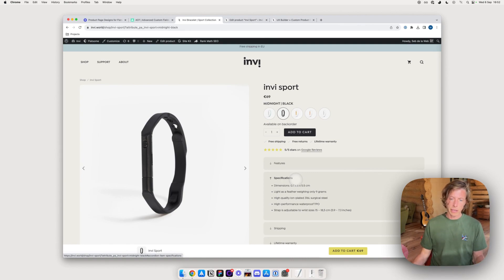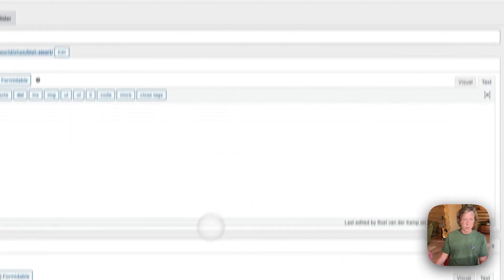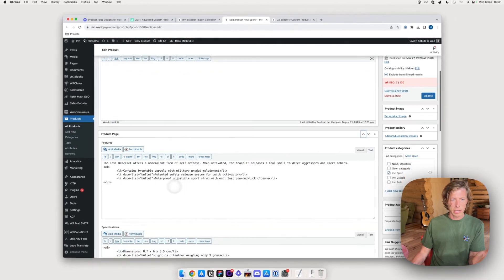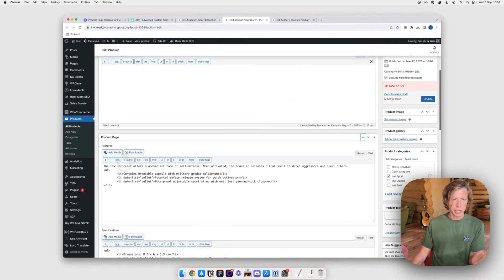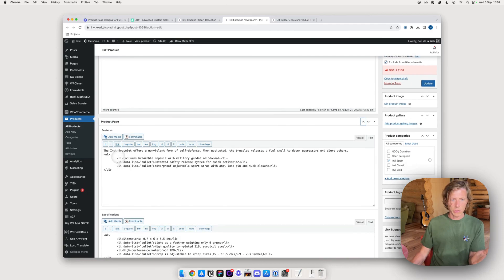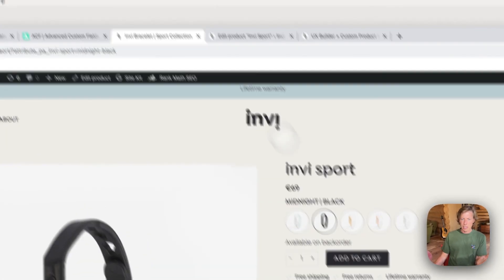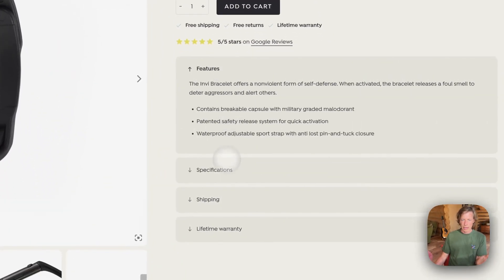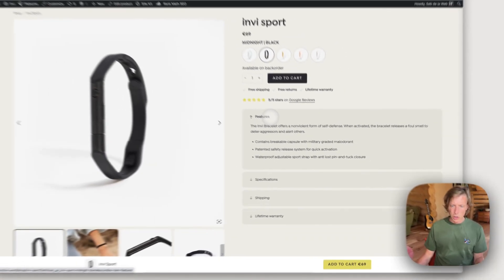I found a way to use the ACF plugin to make it very easy for my clients. Instead of going into the custom product page layout, in the back end they'll just get an extra field. Here you can see I'm inside a product — there's a text field for features and one for specifications, referring to those respective sections.